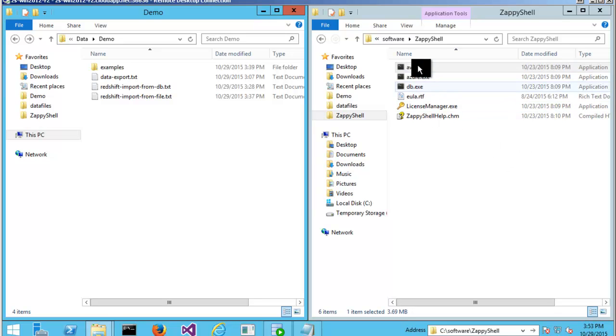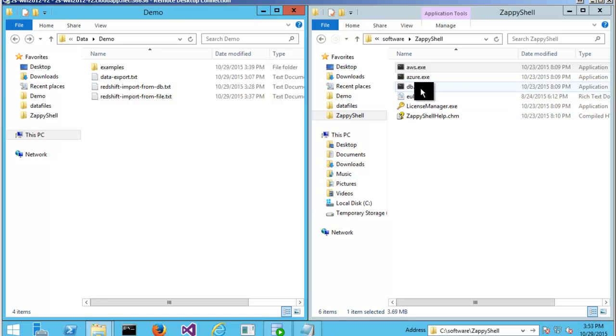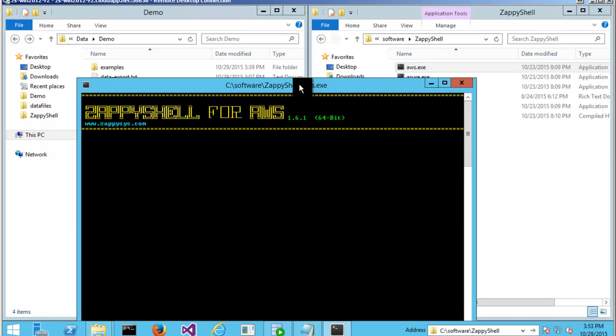As you can see, there are three main command line utilities and the one we will use is AWS.exe. So, let's click that.